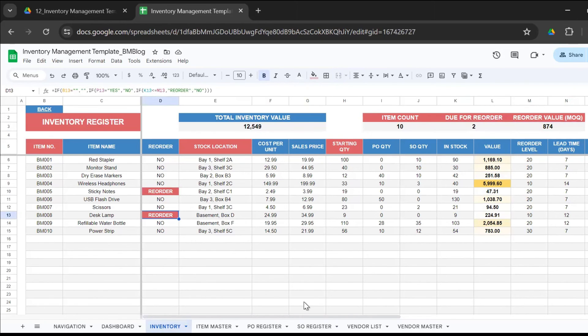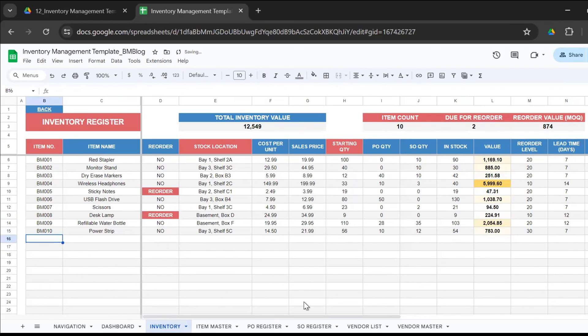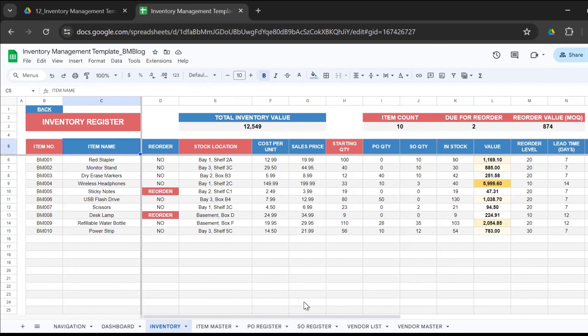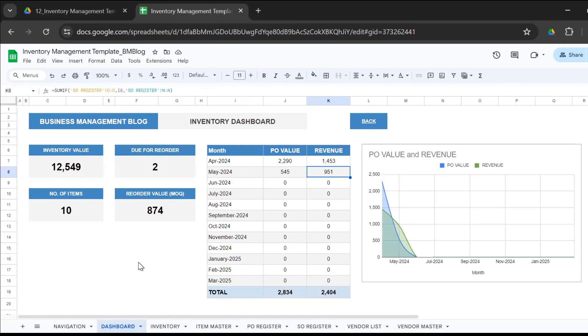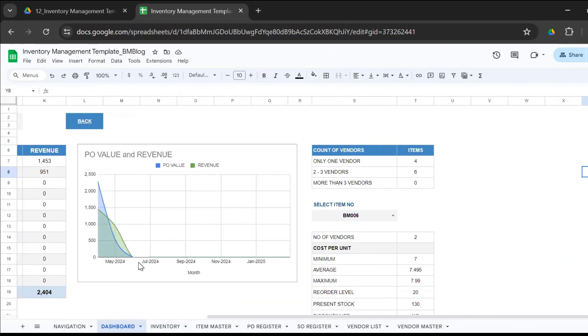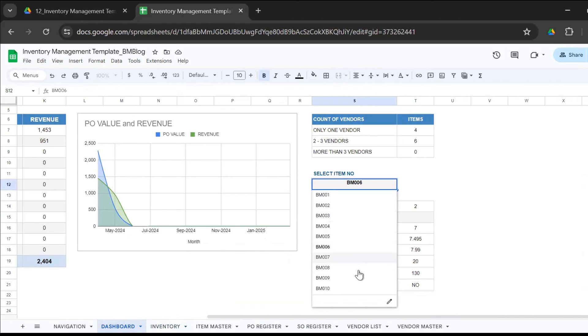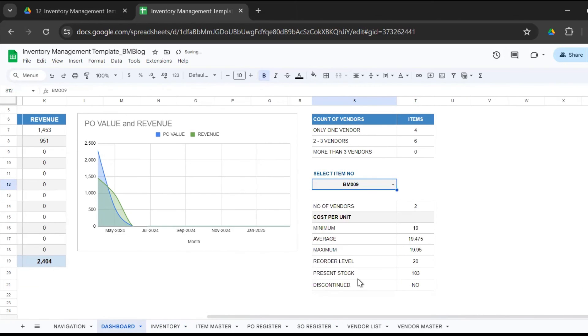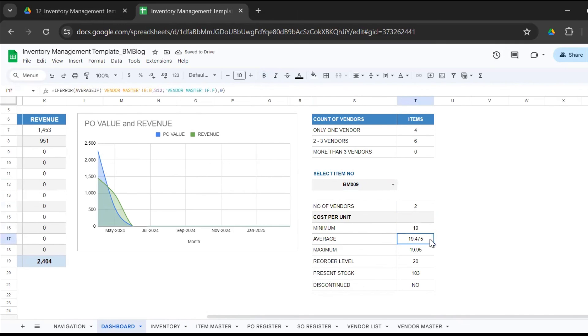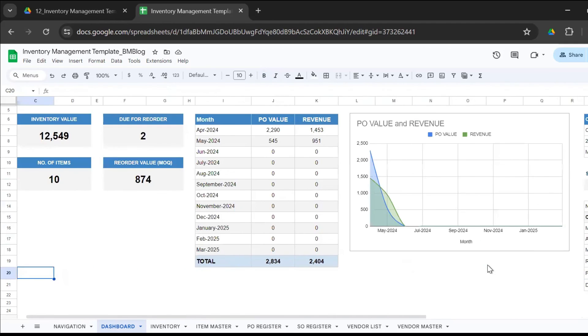You get an alert for items that are to be reordered. You can't make duplicate entries because that gets highlighted in red, so you can't make any errors. Just ensure that all the columns with the blue headers across all the sheets are formula driven - don't make changes to it. You have a nice dashboard sheet that lets you monitor the key metrics, your monthly trend of expenses and revenue. Here's a nice analysis item-wise. In case you want to review every item, just select it and see the number of vendors, the minimum cost price, the average cost price, the reorder level, and the present stock.